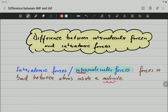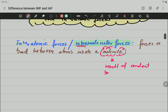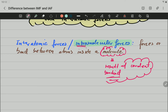Let's quickly recall molecules. A molecule is the result of covalent bonding. So the covalent bonding that keeps atoms together in a molecule is what we call interatomic forces or intramolecular forces.